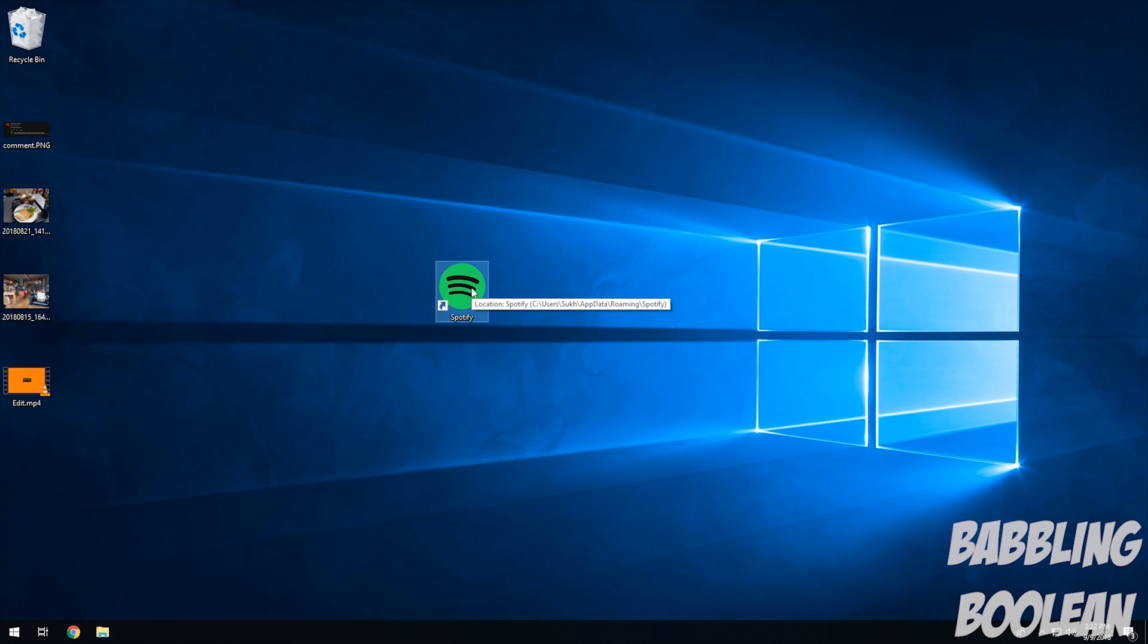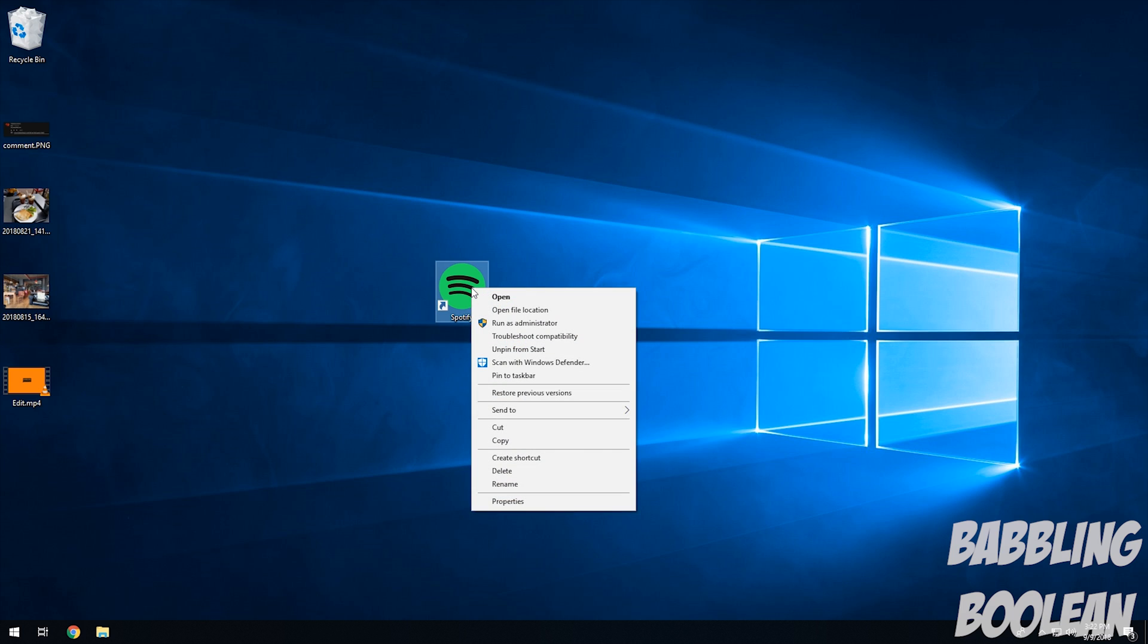So the first thing I'm going to try is right clicking the program and make it run as an administrator. The reason you do this is because Windows XP and older, by default a lot of things ran as administrator. A lot of the user controls change with Windows 7 and upwards, so depending on how you have your UAC set, which is just basically a type of permission control, you might have to run it as administrator.